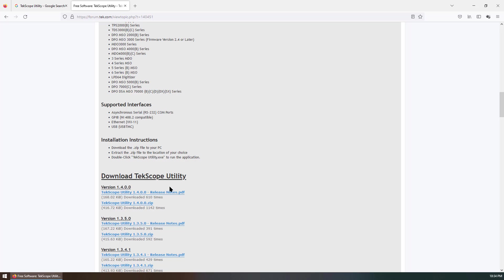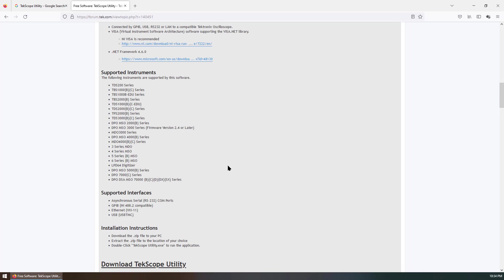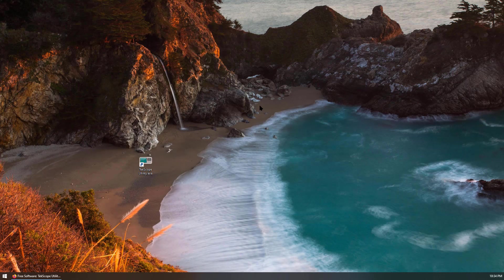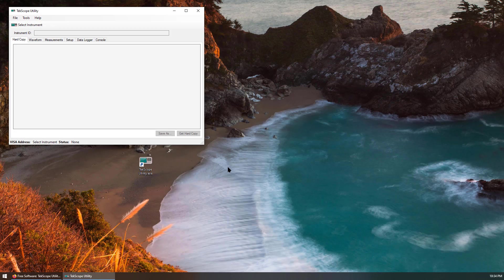Again, this is a free software that is very helpful. So now, I have downloaded the exe file. Let's double-click. I will show you how to use it.